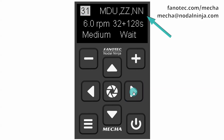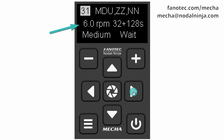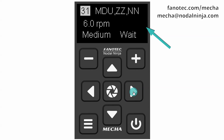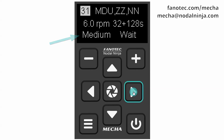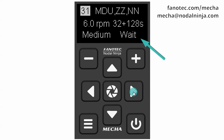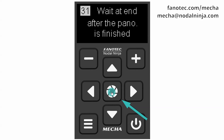Zenith and nadir shots: ZZ, NN means two zenith and two nadir shots 90 degrees apart. Speed is in revolutions per minute. Micro stepping value: simple or combined. Load profile can be light, medium, or heavy — medium is a good choice in most cases. Wait alternates with rewind, and they tell Mecha to wait after the last shot, or to rewind to the initial position. Now all settings are done, and you can press the center button to confirm changes.